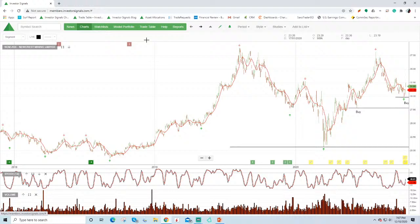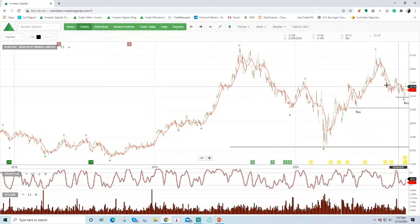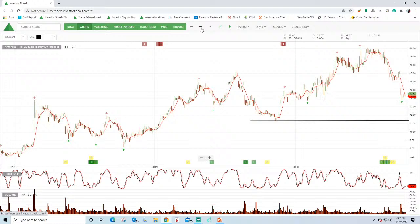Newcrest, this is one they've been flagging on the blog. So support here at $30. Gold rallied up around 1% on Friday night. It's a little bit softer in pre-market trading in the US at the moment. But $30 to $32 is the buy range for Newcrest. We expect to see that move higher over the coming months.